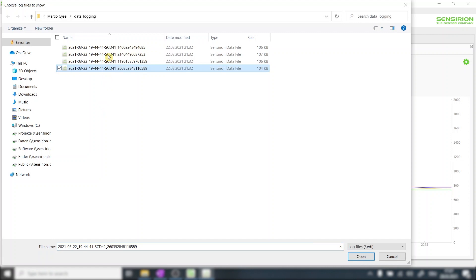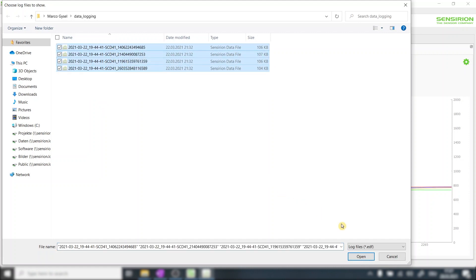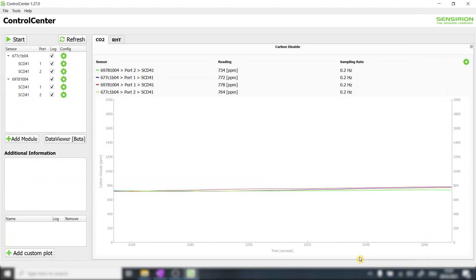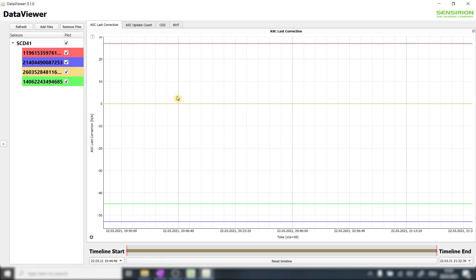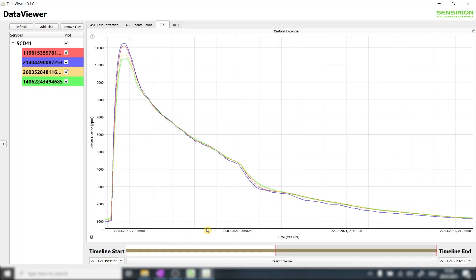Let's select all four files as we want to have a look at all four sensors at the same time. The data viewer then opens up automatically. I select the CO2 output tab to see the recorded CO2 concentrations.